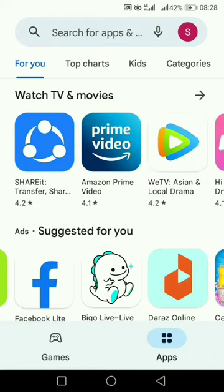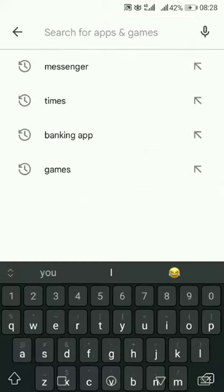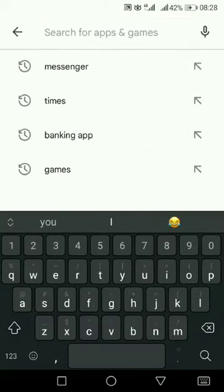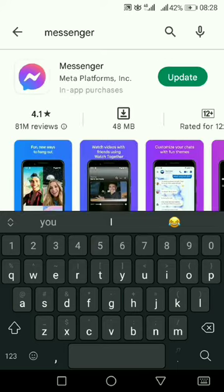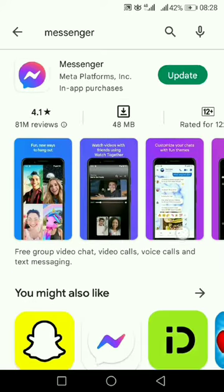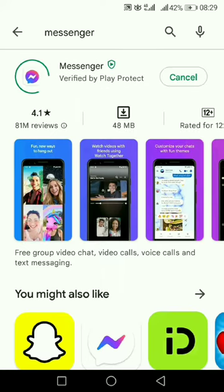It might not be updated to the latest version, so you will go to the Play Store and search for Messenger. As you can see, Messenger is out of date, so I'm going to press update here.